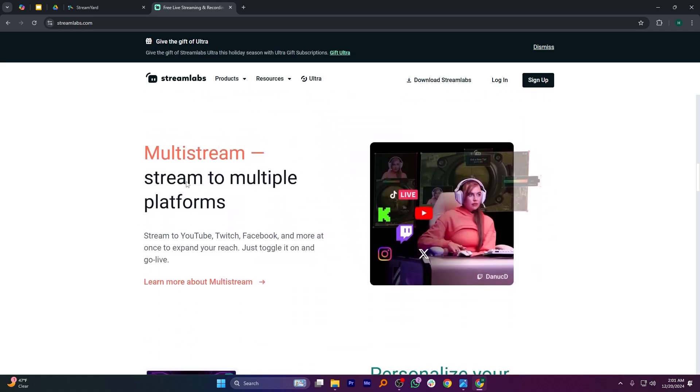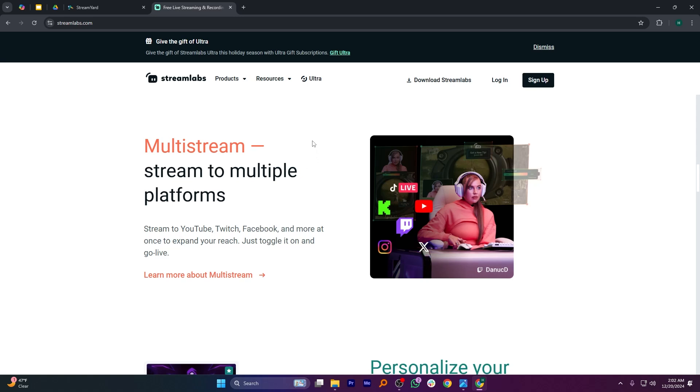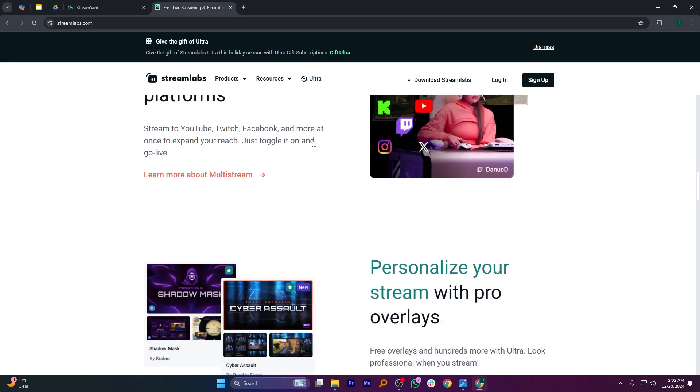So that's the comparison between StreamYard and Streamlabs. Make sure to use the links given down in the description to get started with either platform. If this video was helpful, please consider leaving a like and subscribing to my channel.